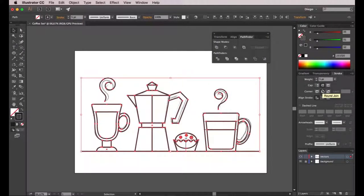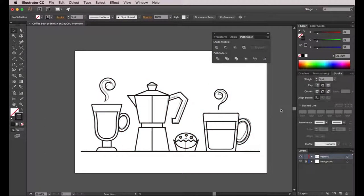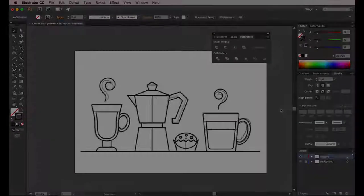Before ending this video, I select everything and confirm that it's all five points, round cap and round join. Okay, this is all good — we're ready to finish this video. On the next one, we'll start creating the colors for this illustration. See you there.